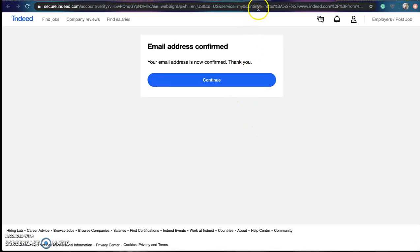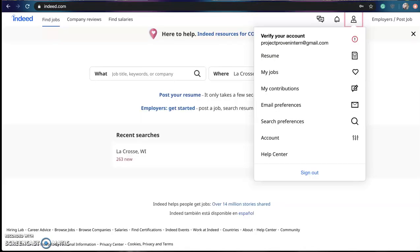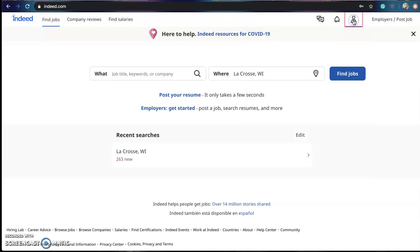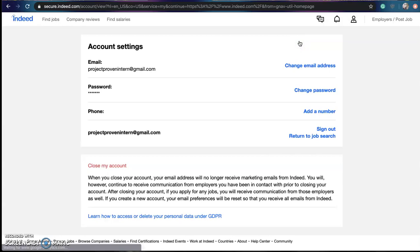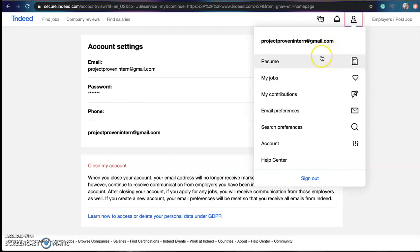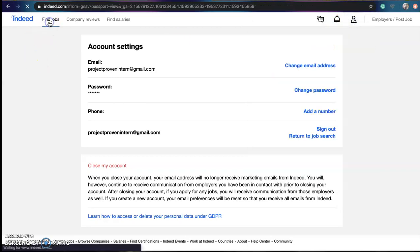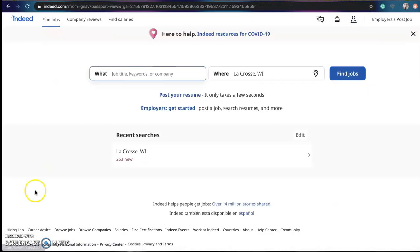Once you have done that, you can go back to your Indeed browser and your account should be verified. And there you have it, you have now created an Indeed account and you are able to start looking for jobs.